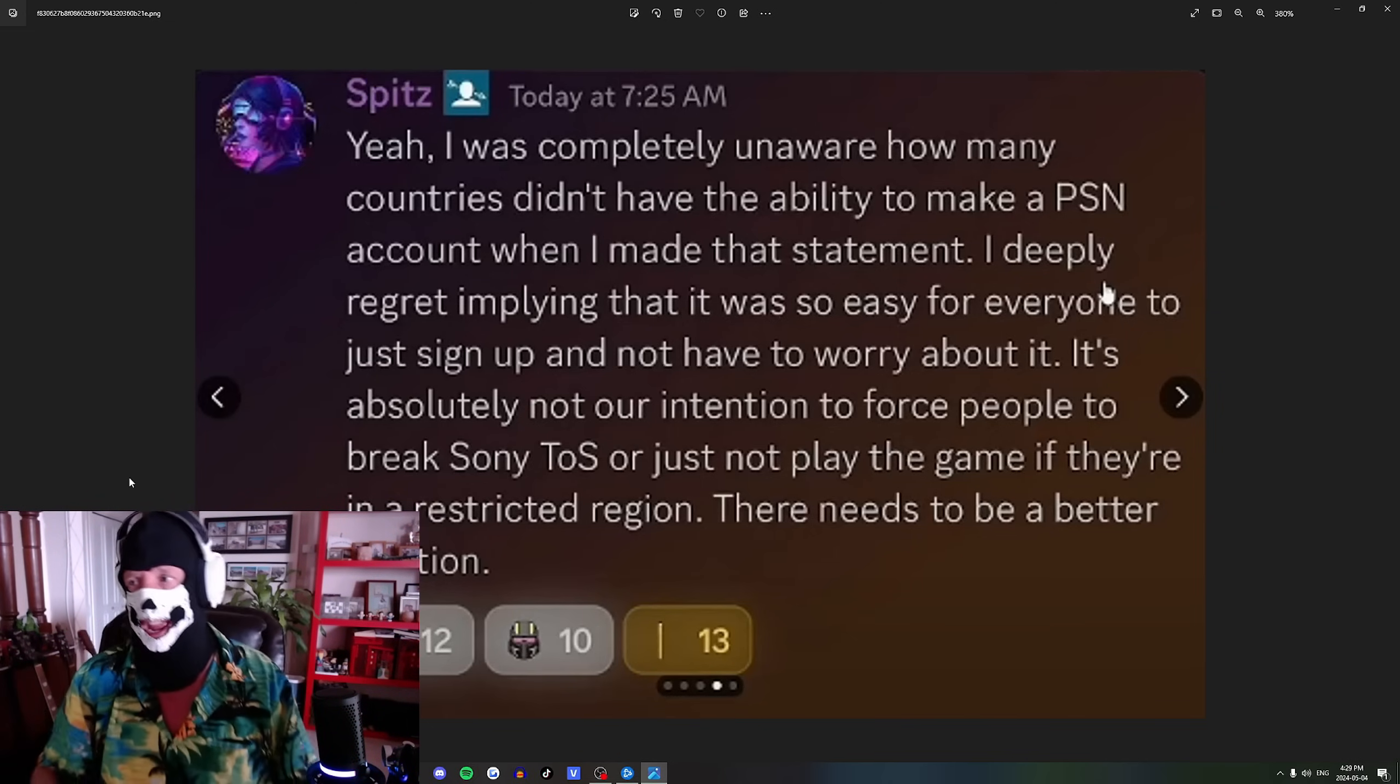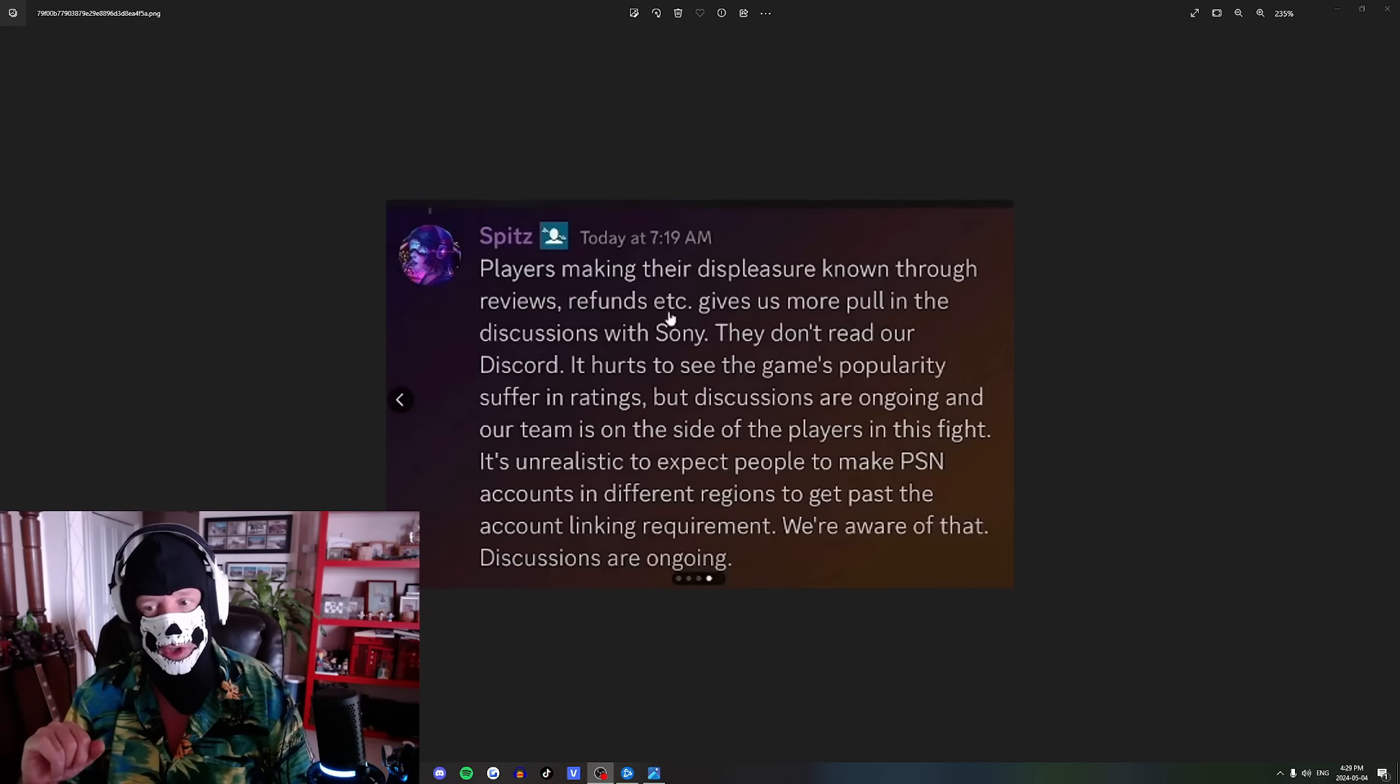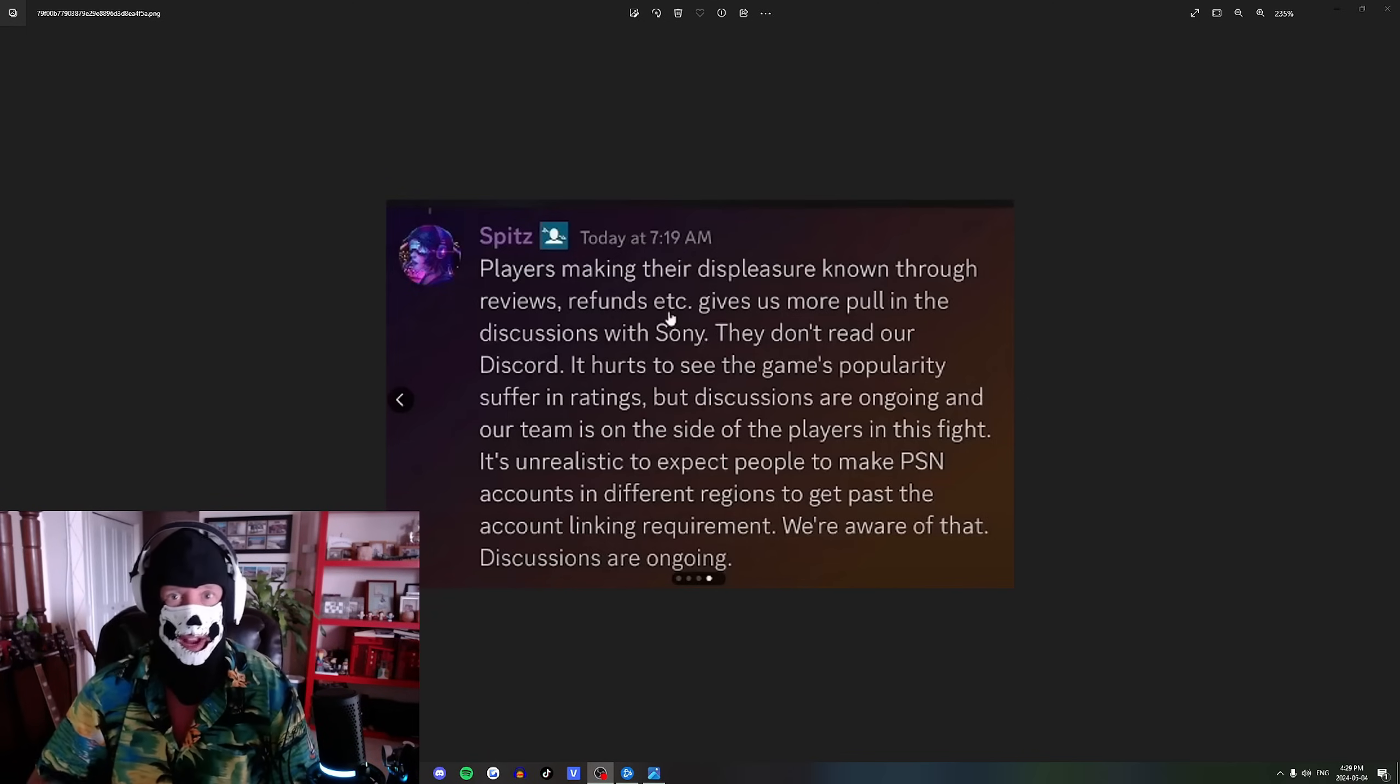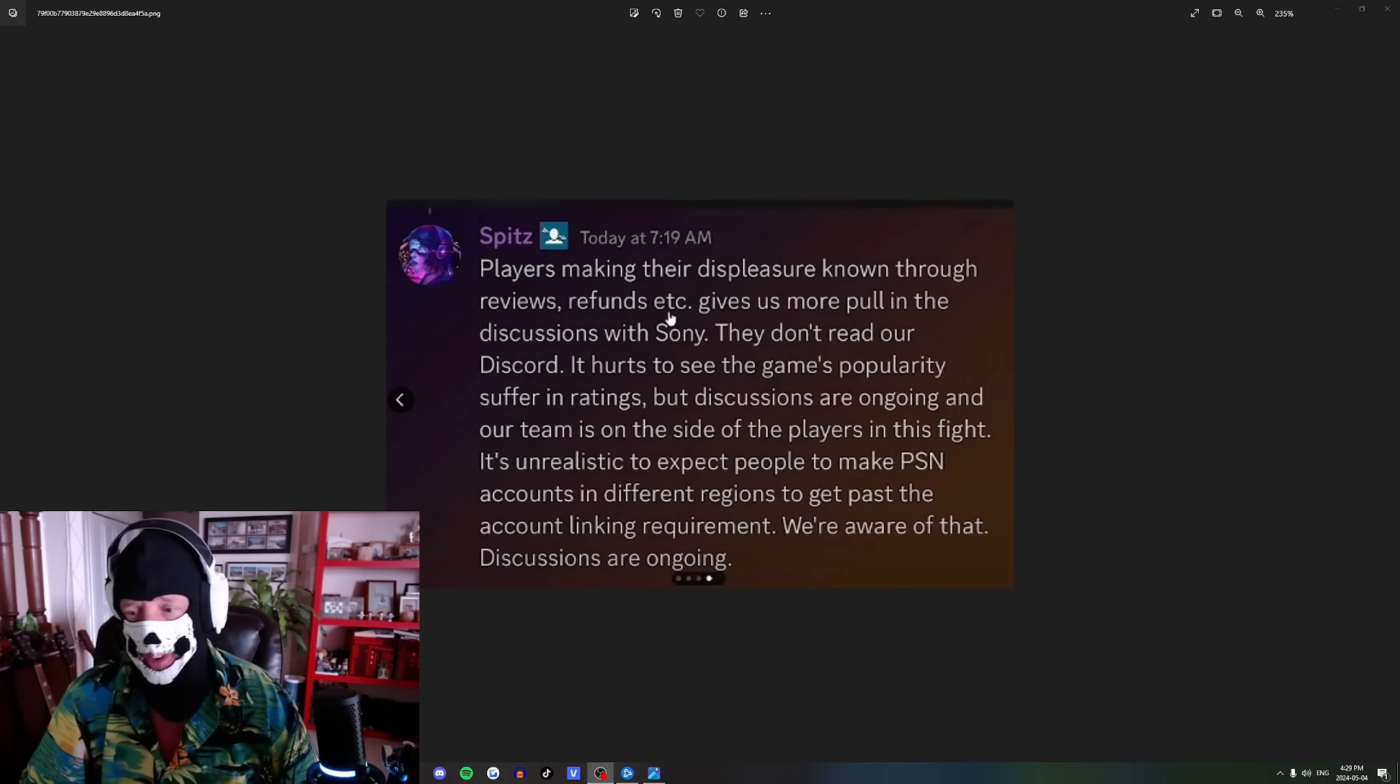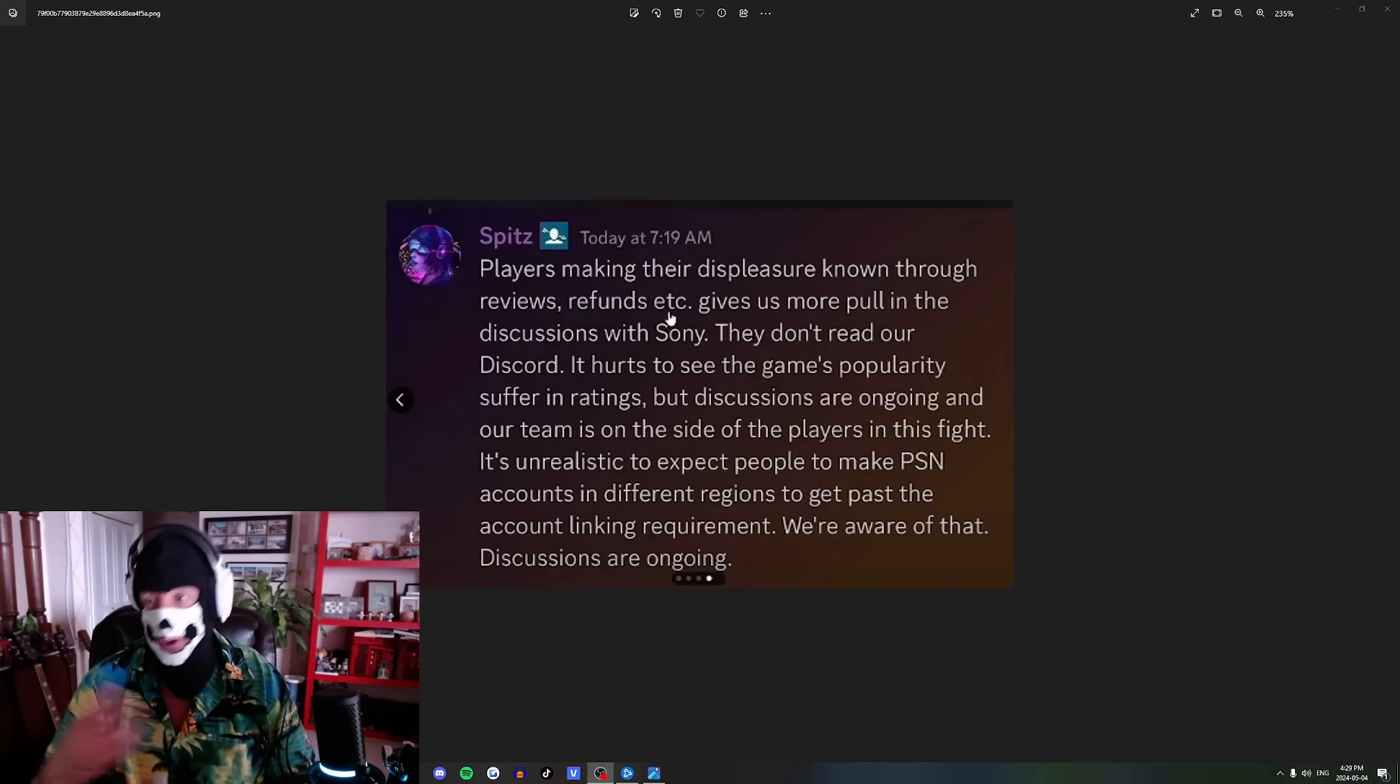Players making their displeasure known through reviews and refunds gives us more pull in discussions with Sony. They don't read our Discord. It hurts to see the game's popularity suffer in ratings, but discussions are ongoing and our team is on the side of the players in this fight. It's unrealistic to expect people to make PlayStation Network accounts in different regions to get past the account linking requirement. We're aware of that, discussions are ongoing.